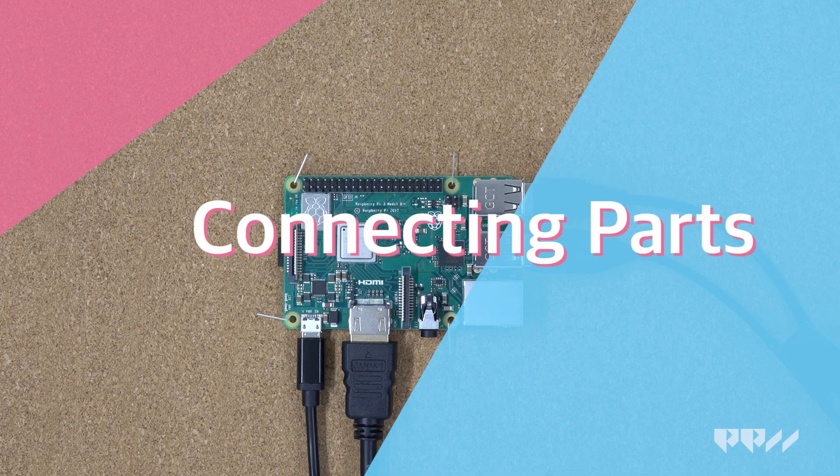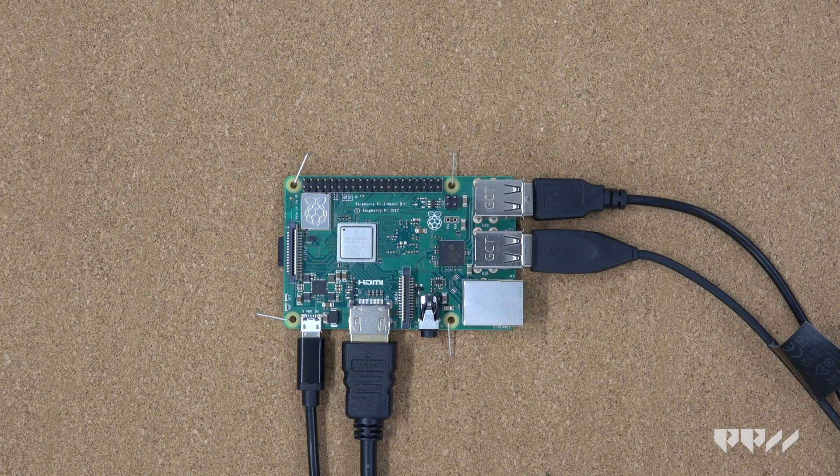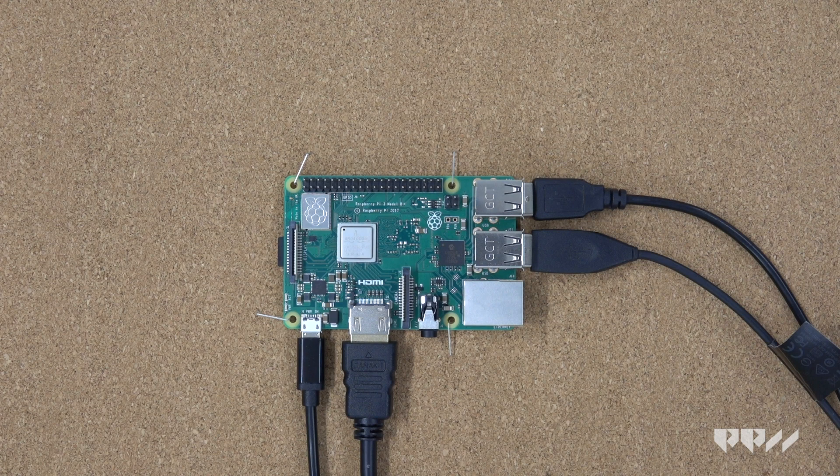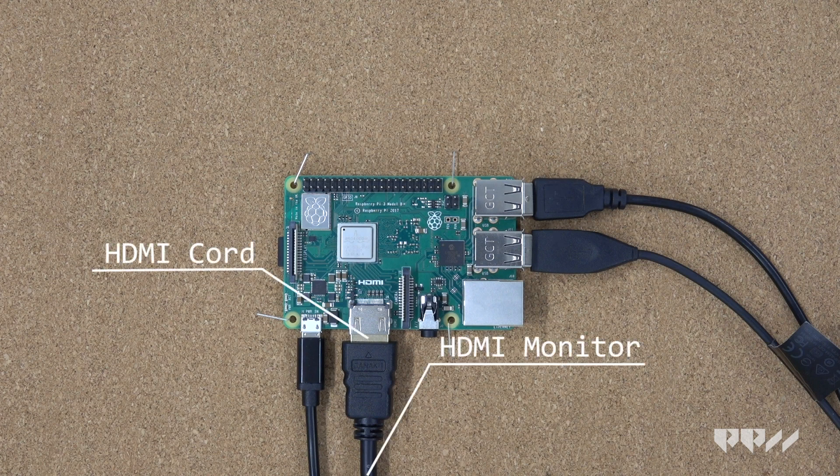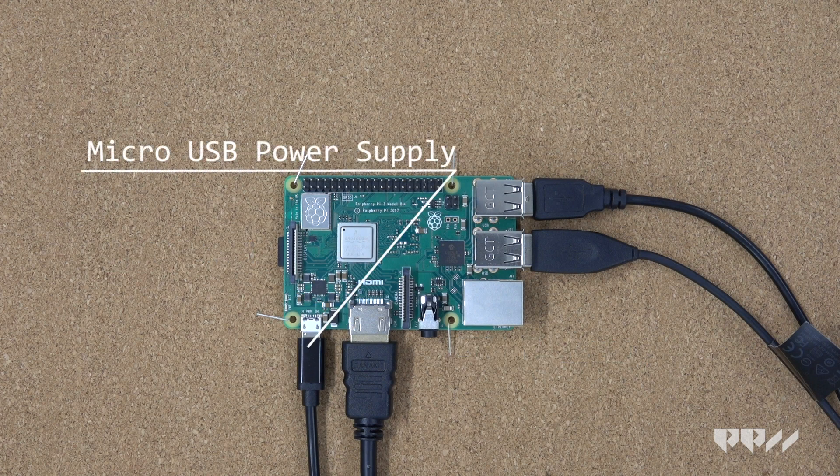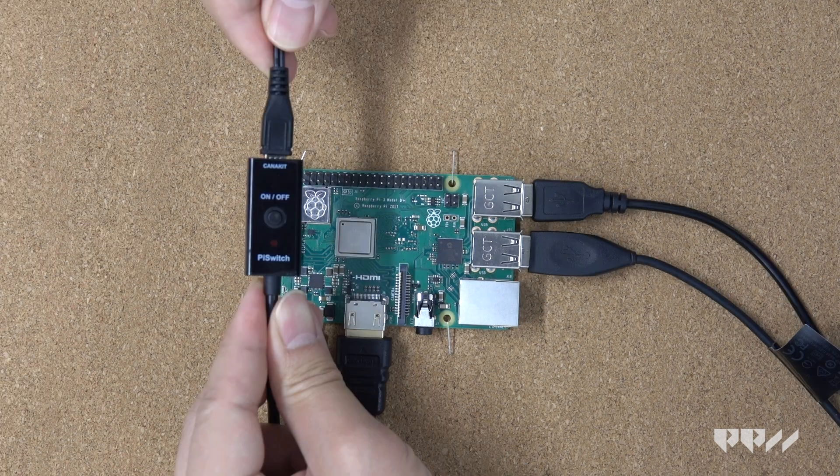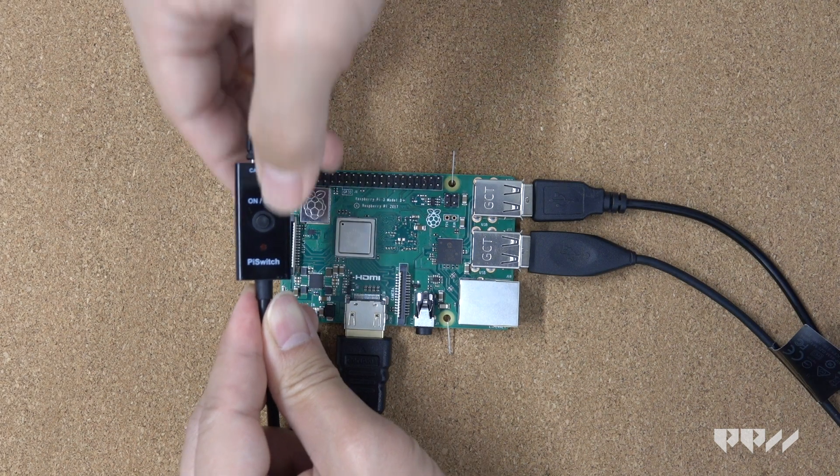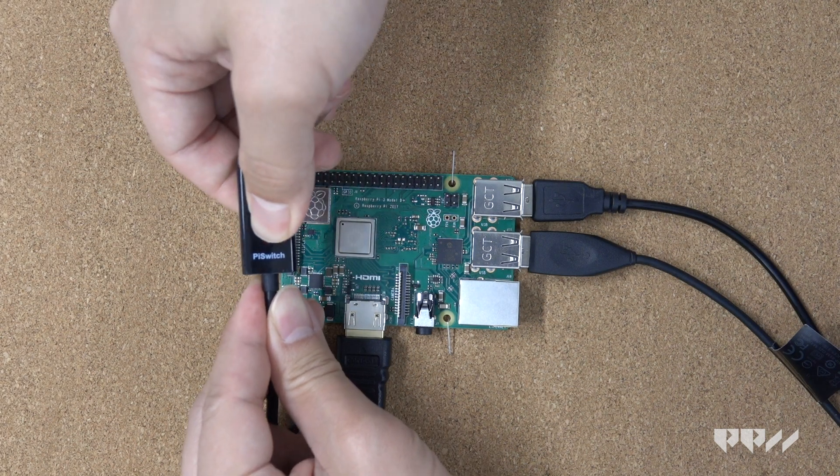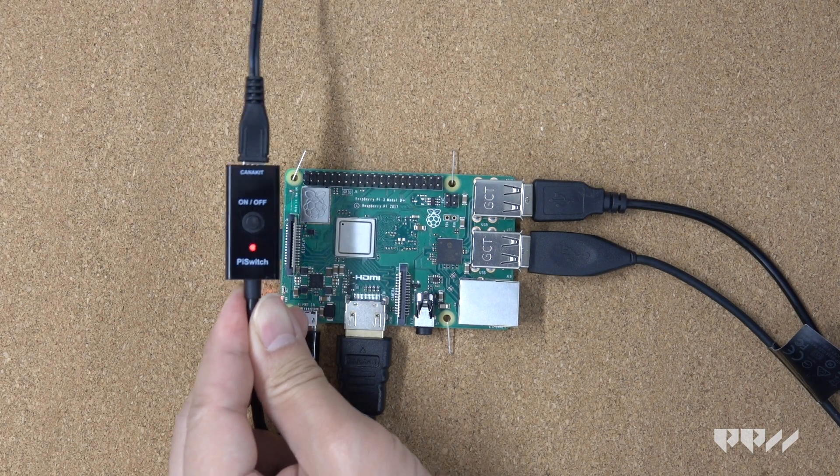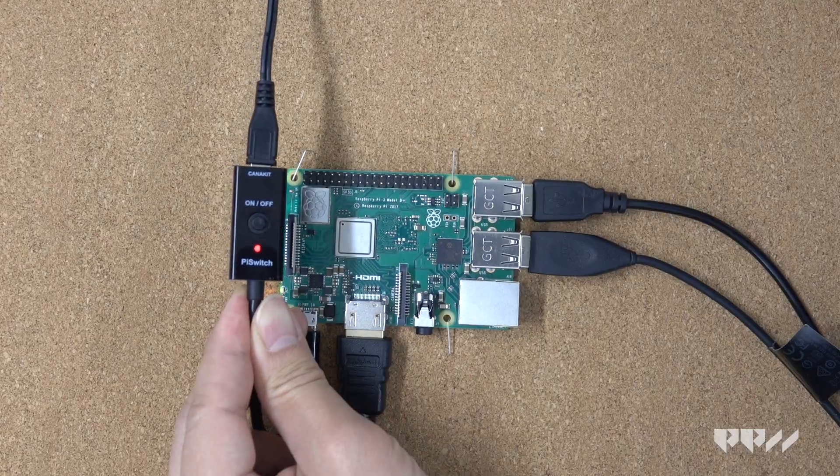Connecting parts. Gather the rest of your materials and connect your Raspberry Pi with the following items in this order: Mouse, keyboard, HDMI cord connected to monitor or TV then to the Raspberry Pi. Plug in the micro USB power supply to the wall and then the Raspberry Pi. Make sure to plug in the power last.